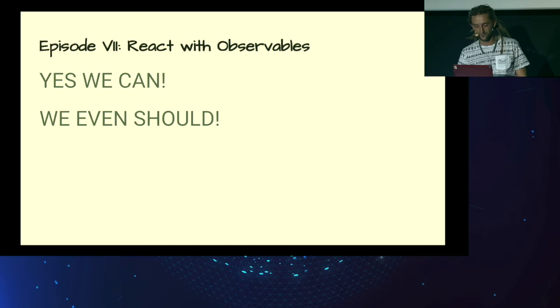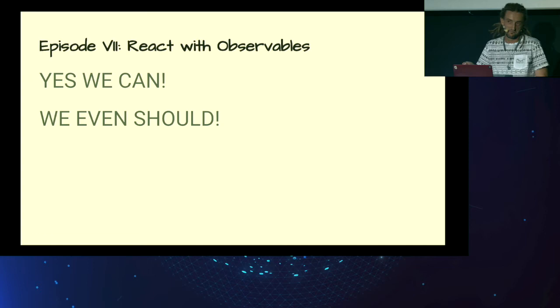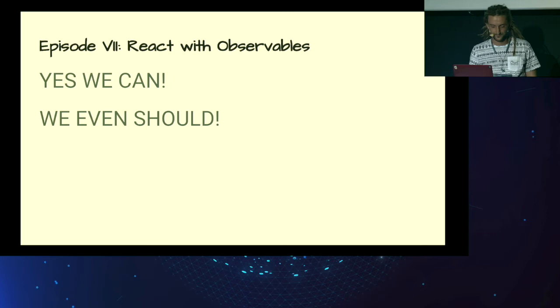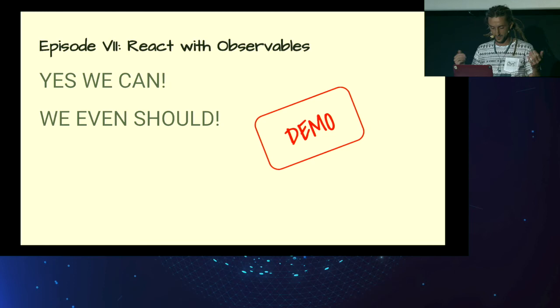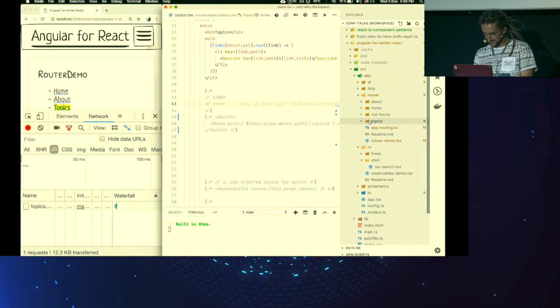So Angular uses observables by default, like all these APIs are built with observables. In React, you can use it if you want. Or rather, if it makes sense. You even should. With that said, we need to implement mandatory type-ahead. Let's do that.